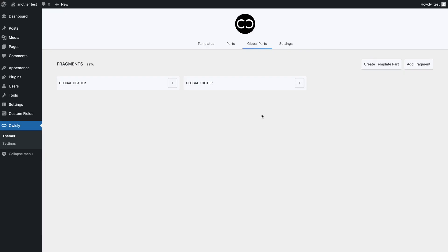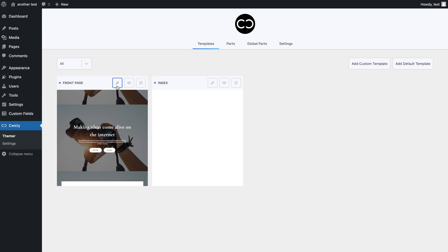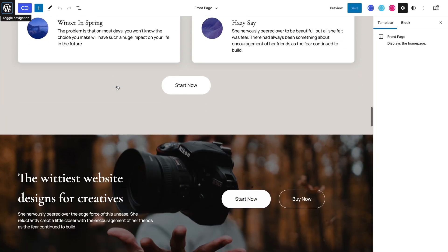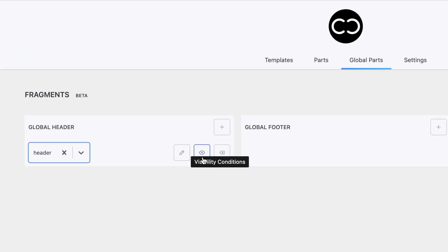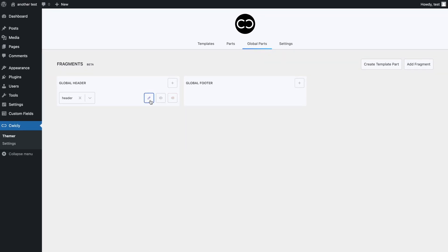We will start by adding a global header and footer to our website. Before we add our global header and footer, let's look at our front page template to make sure you see that we haven't applied a header or footer to it — this will better demonstrate how global footers and headers work. Since there are already the default fragments, we do not need to add a new one. Let's start with the header. We can select the plus symbol in order to add our header template part to it, then in the drop-down menu, we can select our header template part. Once added, you can edit, set conditions, and remove a template part.